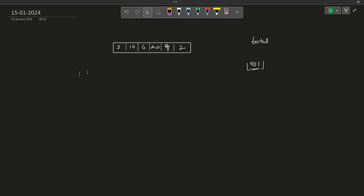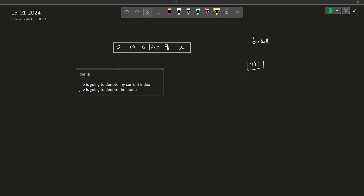We are going to solve this with DP, and it is going to be a very simple DP. I am going to define a two-dimensional DP state dp[i][j], where i denotes my current index and j denotes the money left with me. Together, dp[i][j] denotes the answer if I start from the i-th index and I have j amount of money.